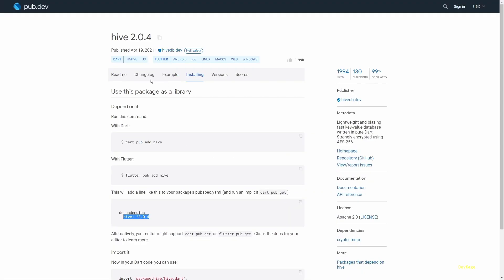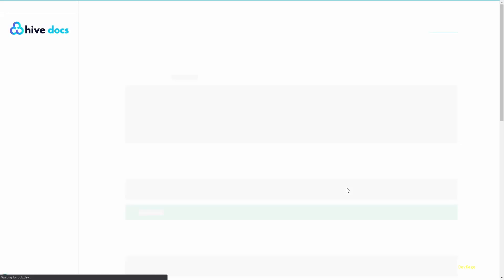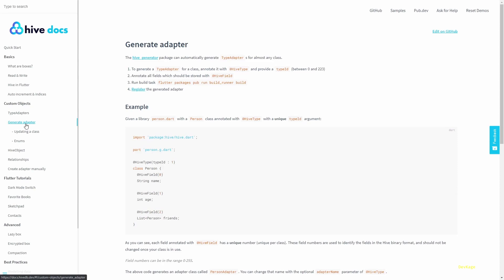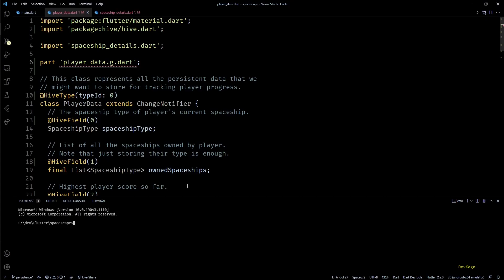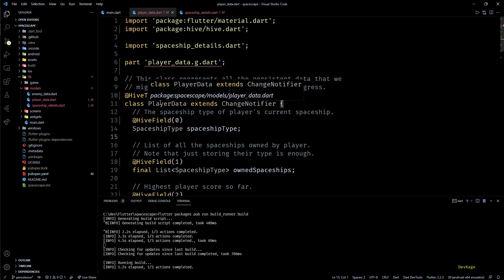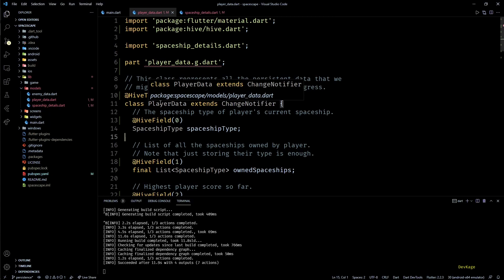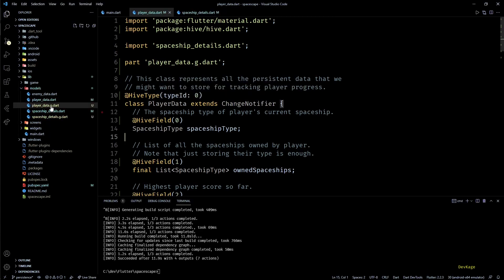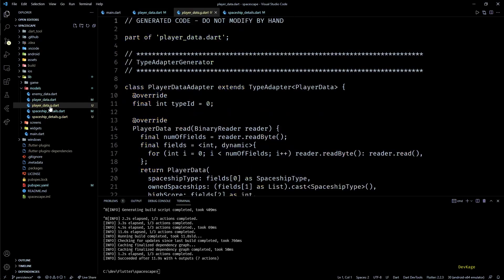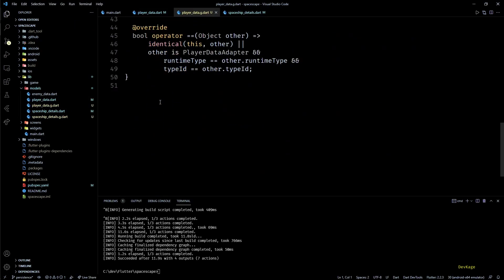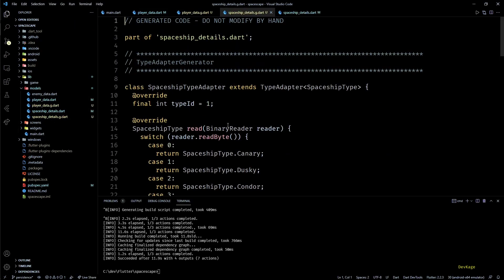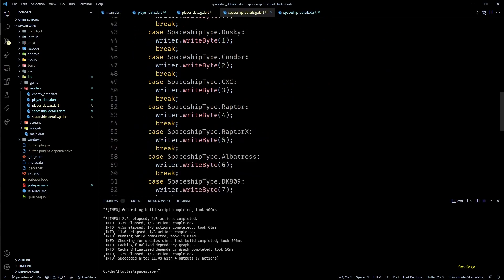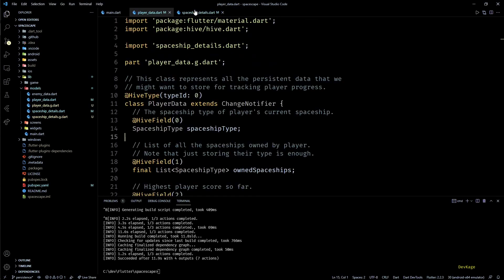We'll find this command in the documentation of Hive, it will be somewhere under the generate adapter section. So let's just copy this command and run it inside the integrated terminal in VS Code. And for the first time it might take some time, but once this completes two new files will be generated in the models directory and these files will contain code for reading and writing objects of PlayerData and SpaceshipType.